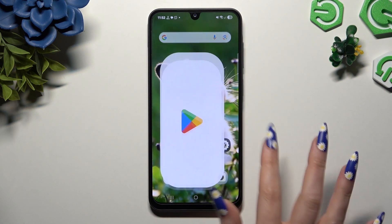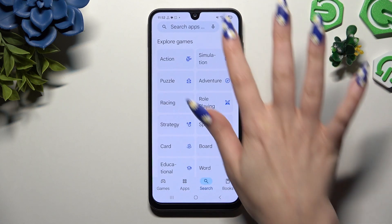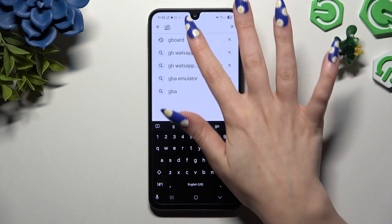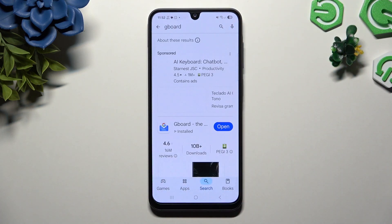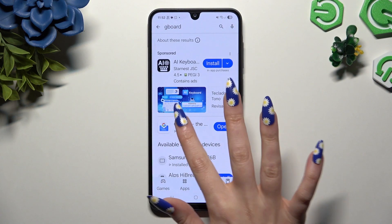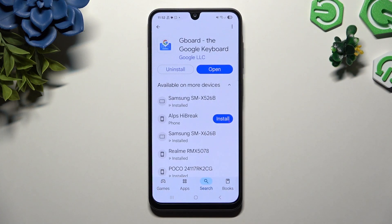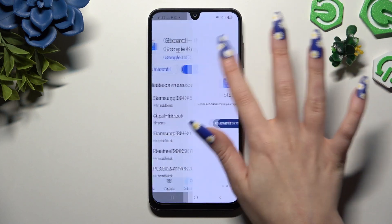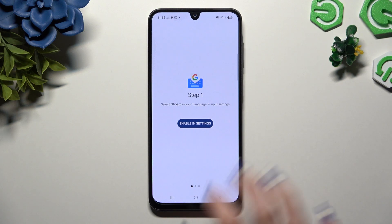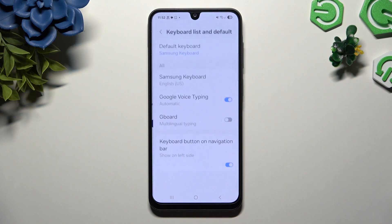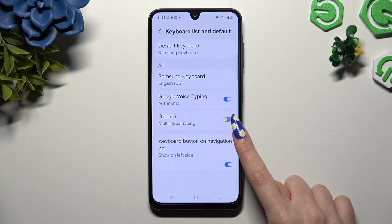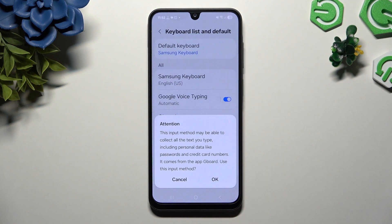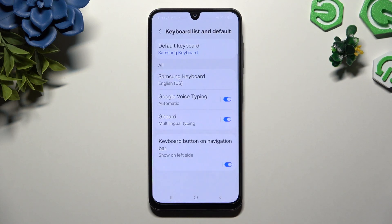To try something more interesting, you can always switch your keyboard to Gboard. In order to do that, download Gboard from the Play Store, open it, hit enable in settings to use this switcher next to Gboard, and hit OK.